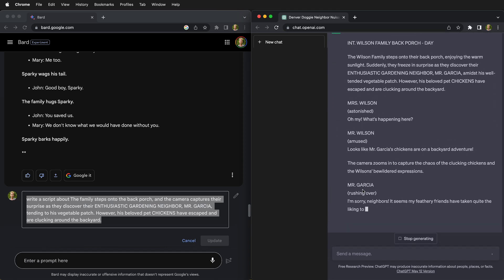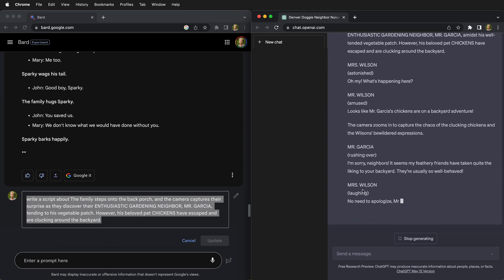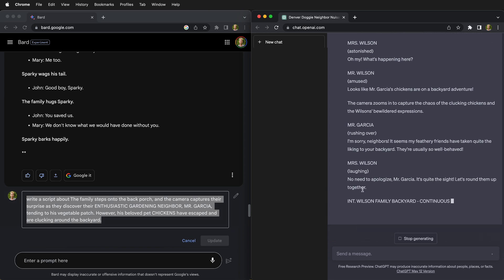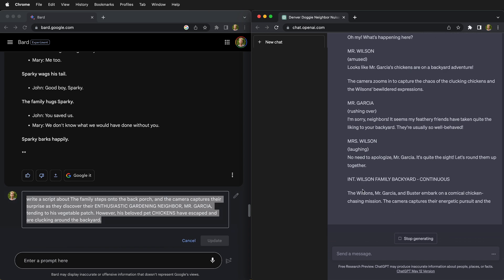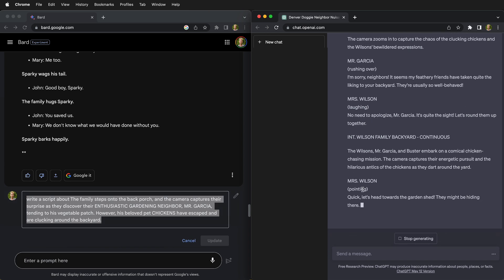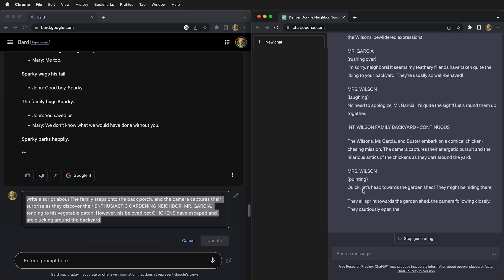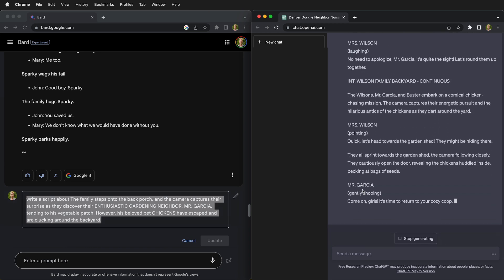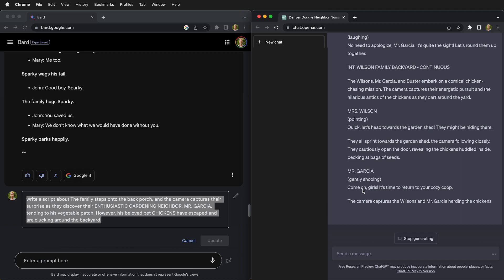So now it's really just writing about the chickens and it still has much better information and dialogue than Google Bard.